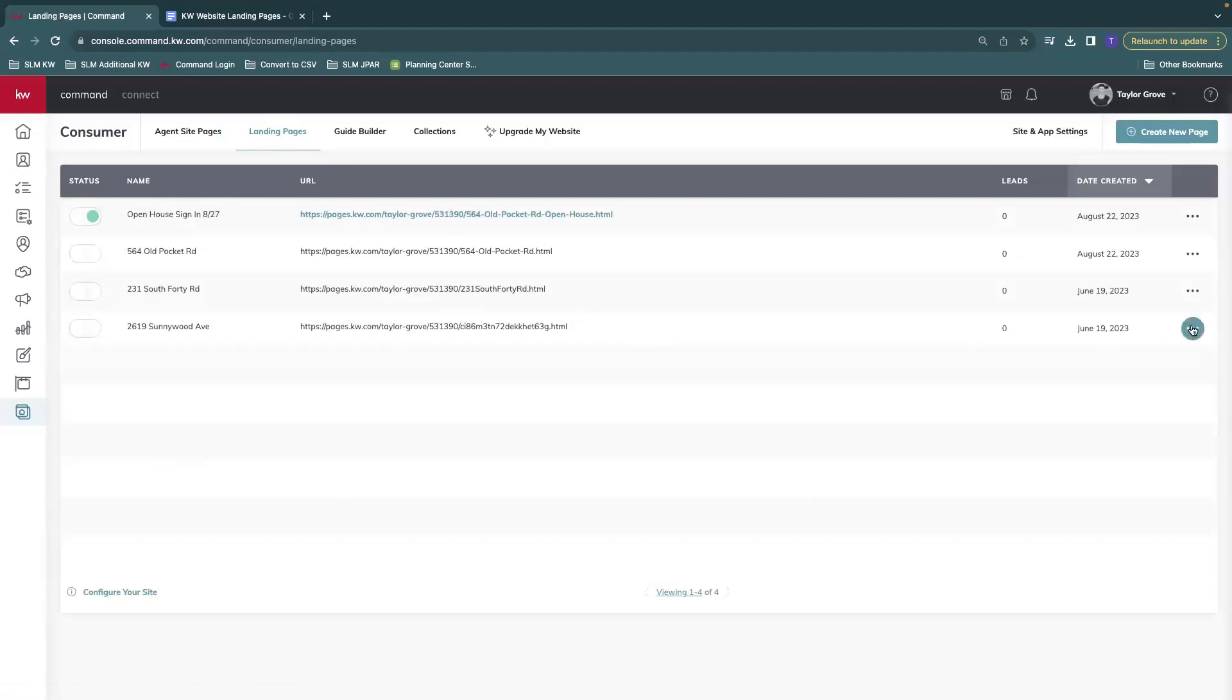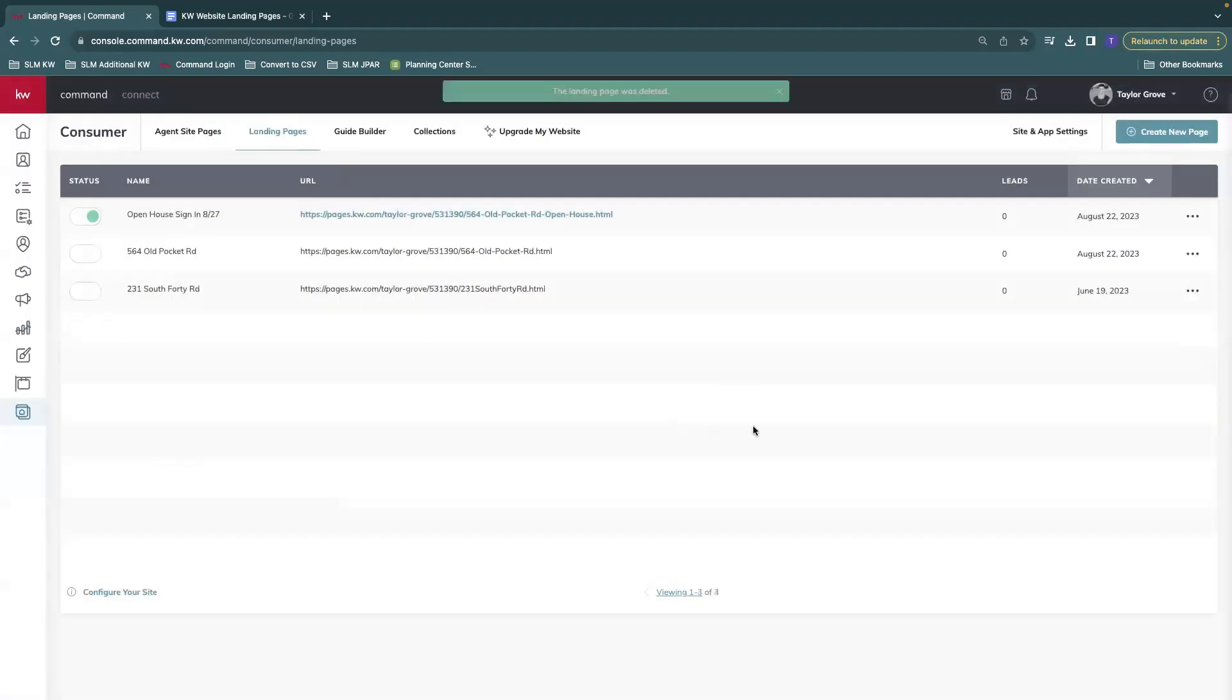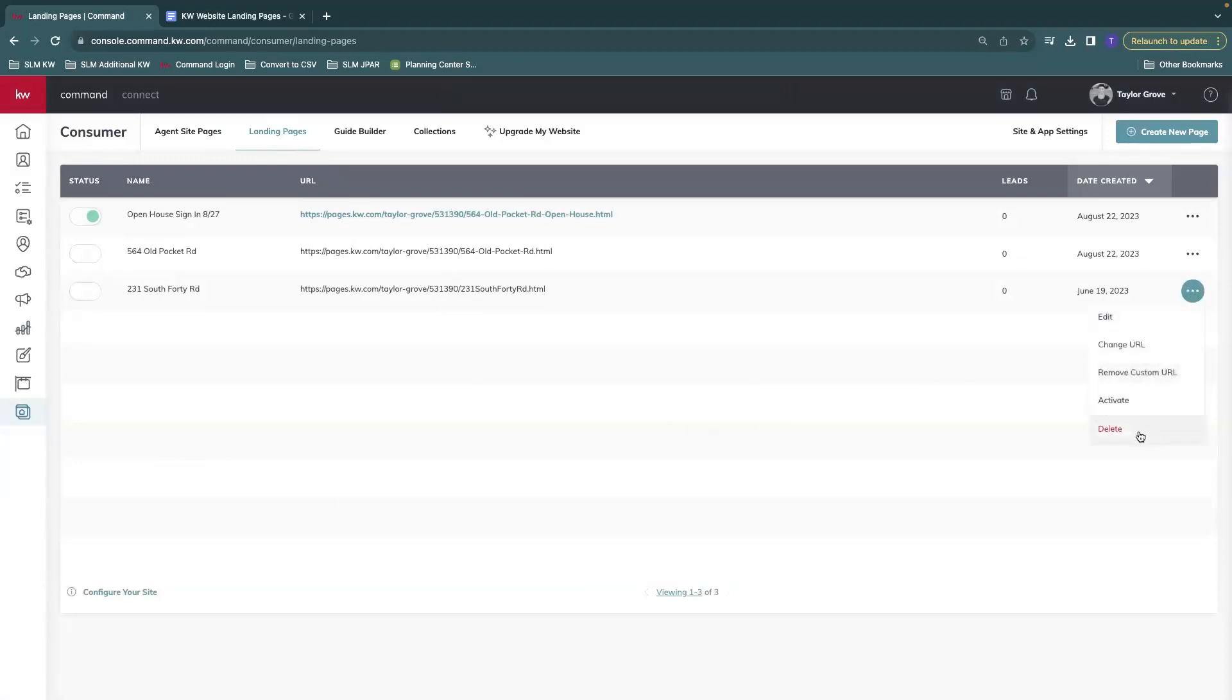So if you want, you are able to delete this by selecting the three dots on the far right hand side and deleting.